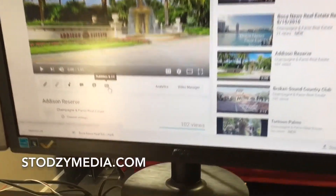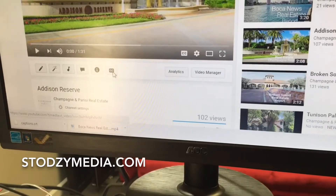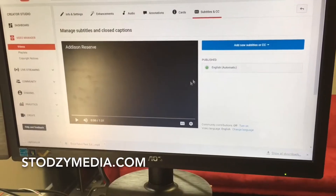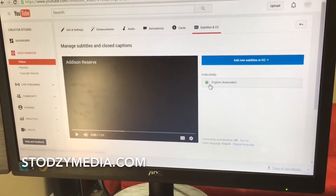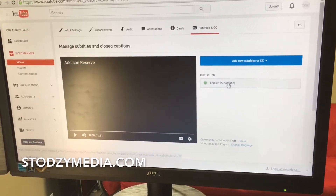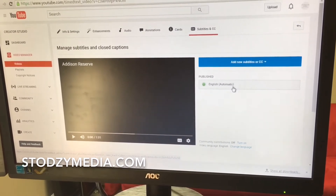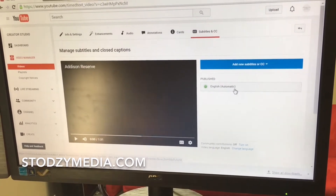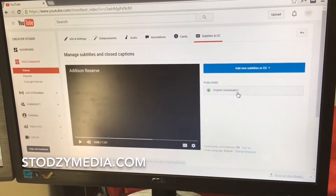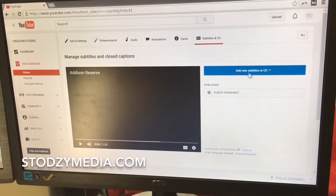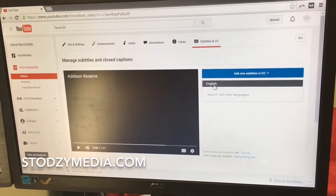Once you do that, YouTube is going to give you an automatic caption, but they're usually not good — the timing is usually off, there's no capitalization after periods. So you're going to want to put it in there yourself. To do that, you click 'Add new subtitles.'